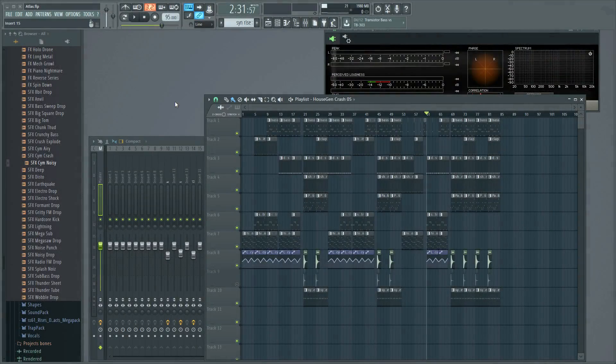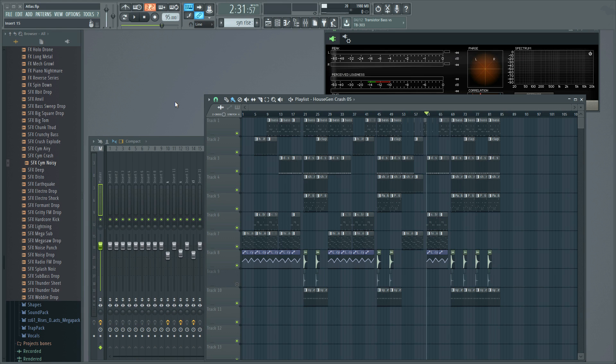Hello and welcome to today's episode of 5-Minute Mixing Tips. Today I'm going to be showing you how you can check your mix in mono in FL Studio.